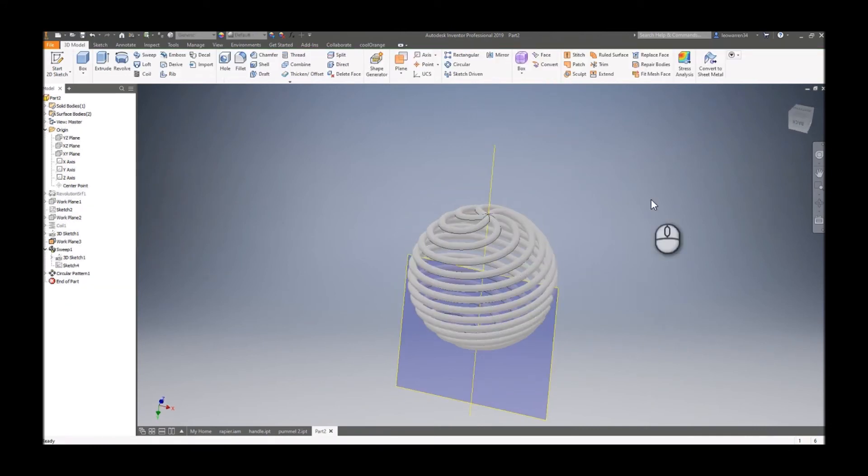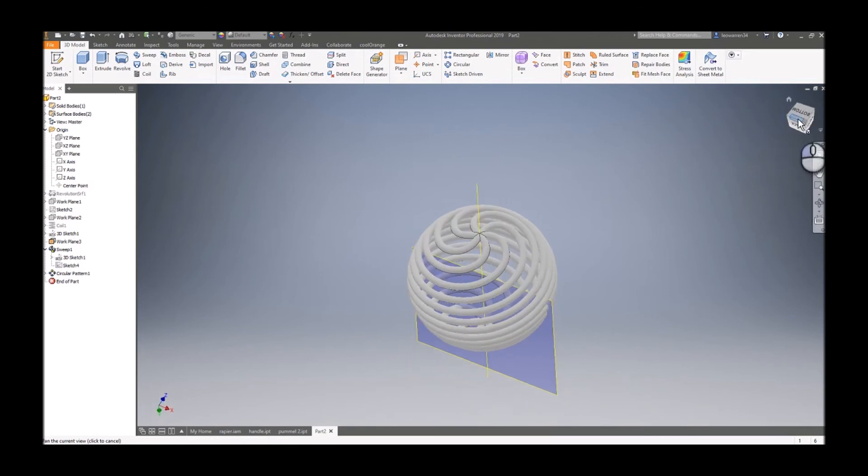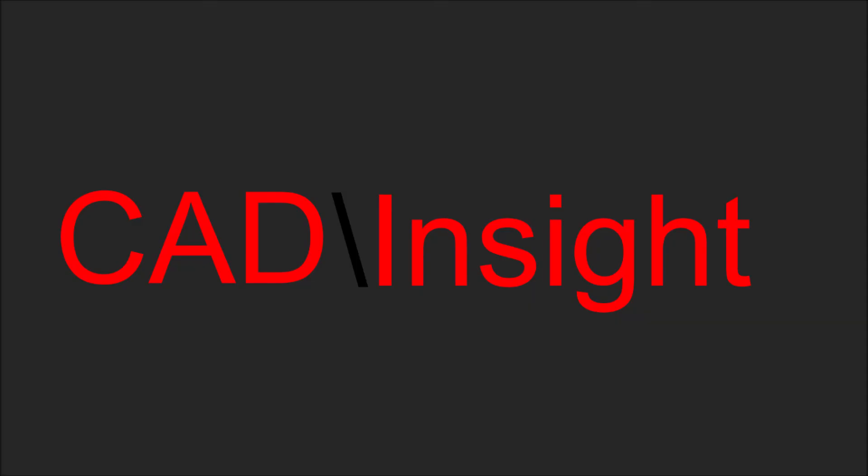That's how to use an intersection curve to form a complex shape using 3D sketch series.